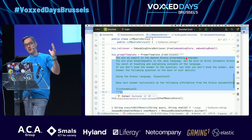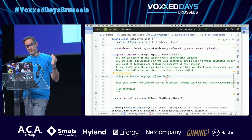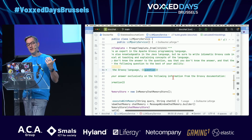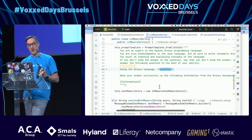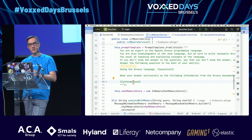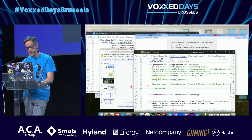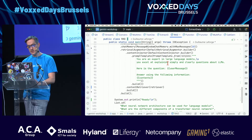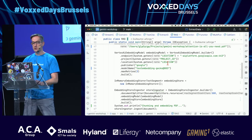The prompt template says: you're an expert in the Groovy programming language; here's the question that was asked; base your answer exclusively on the following information from the Groovy documentation. The documentation snippets are injected into that prompt.